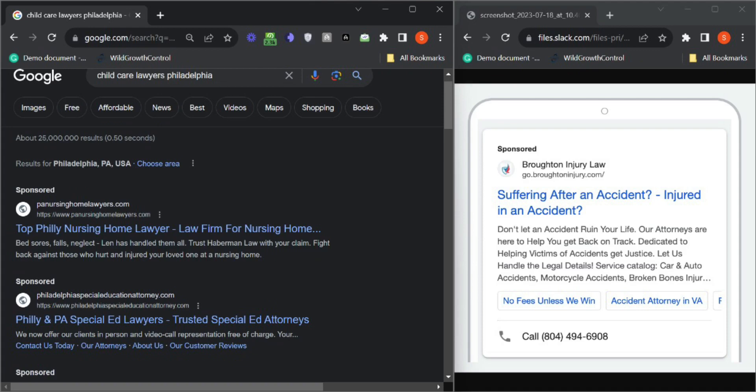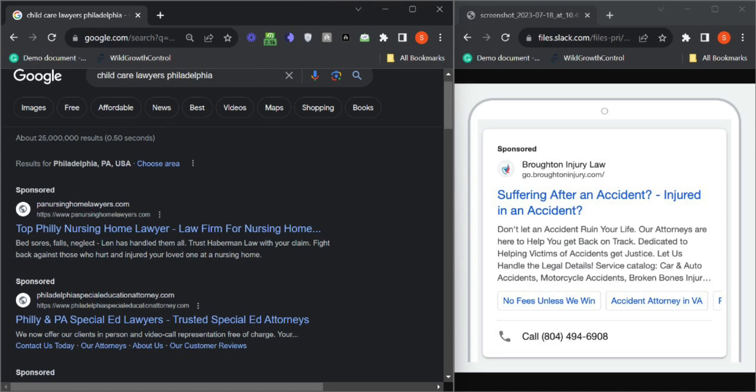I was actually going through a lawyer search and I came across your ad on first page of Google and it clicked to me that you are missing out the major things like callout extensions, the site link extensions and also a phone number.